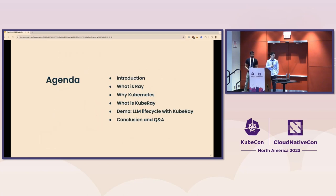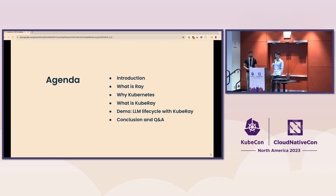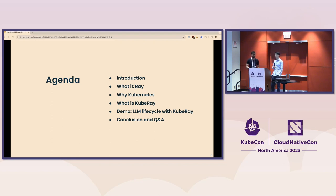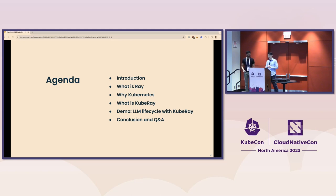Quick agenda: we'll do a little intro, talk about Ray, talk about Kubernetes, and then KubeRay — which is essentially Ray on Kubernetes and the benefits you'll get by building your platform with Ray on Kubernetes. And no presentation is fun without a demo, so we'll definitely include one, two, maybe three of those.